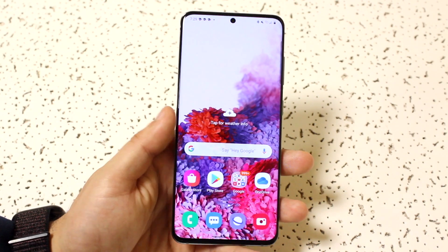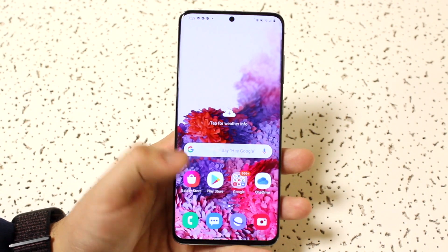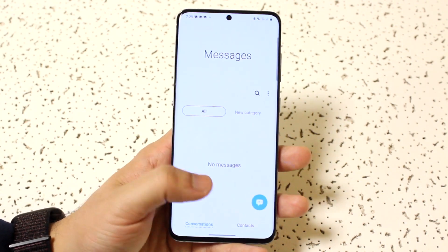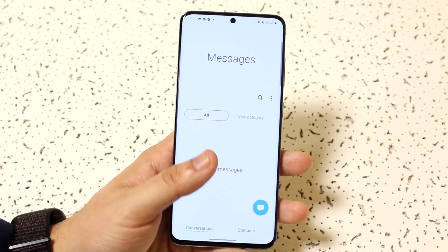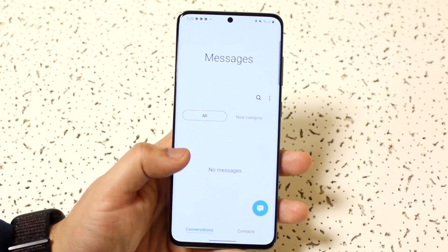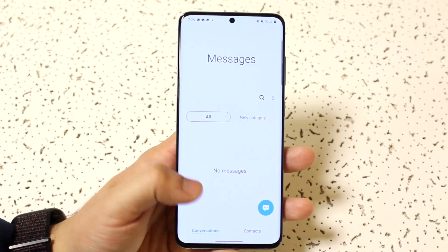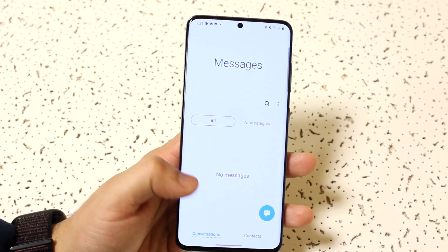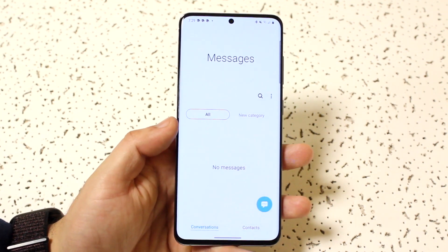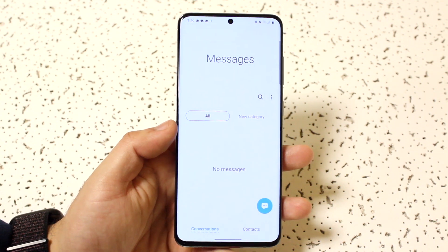Another thing you can do is text the other people involved. Say, 'Hey, can you send me those text messages we had before?' If they're good friends, they might be able to send them over. If not, then that could probably be a problem too.